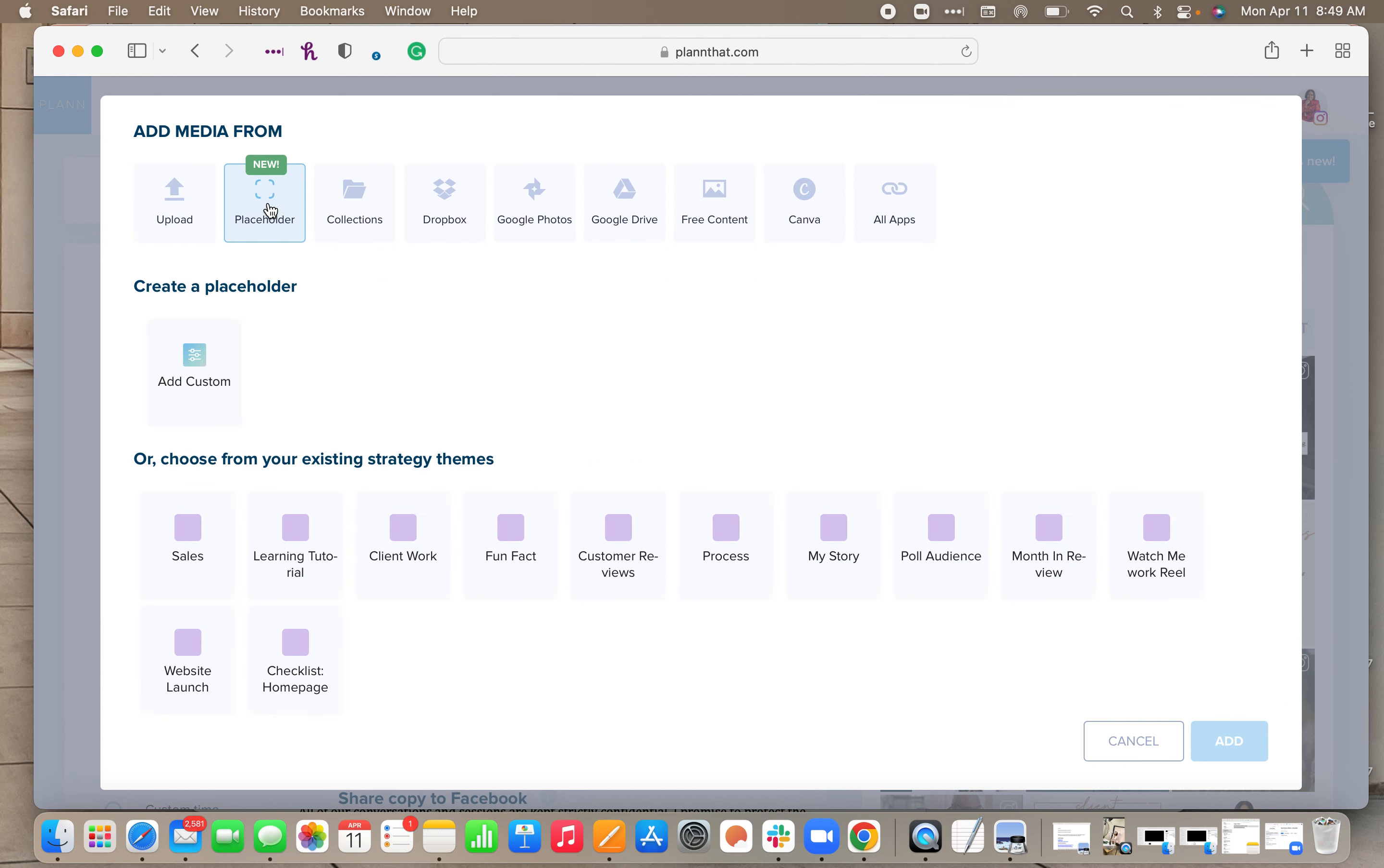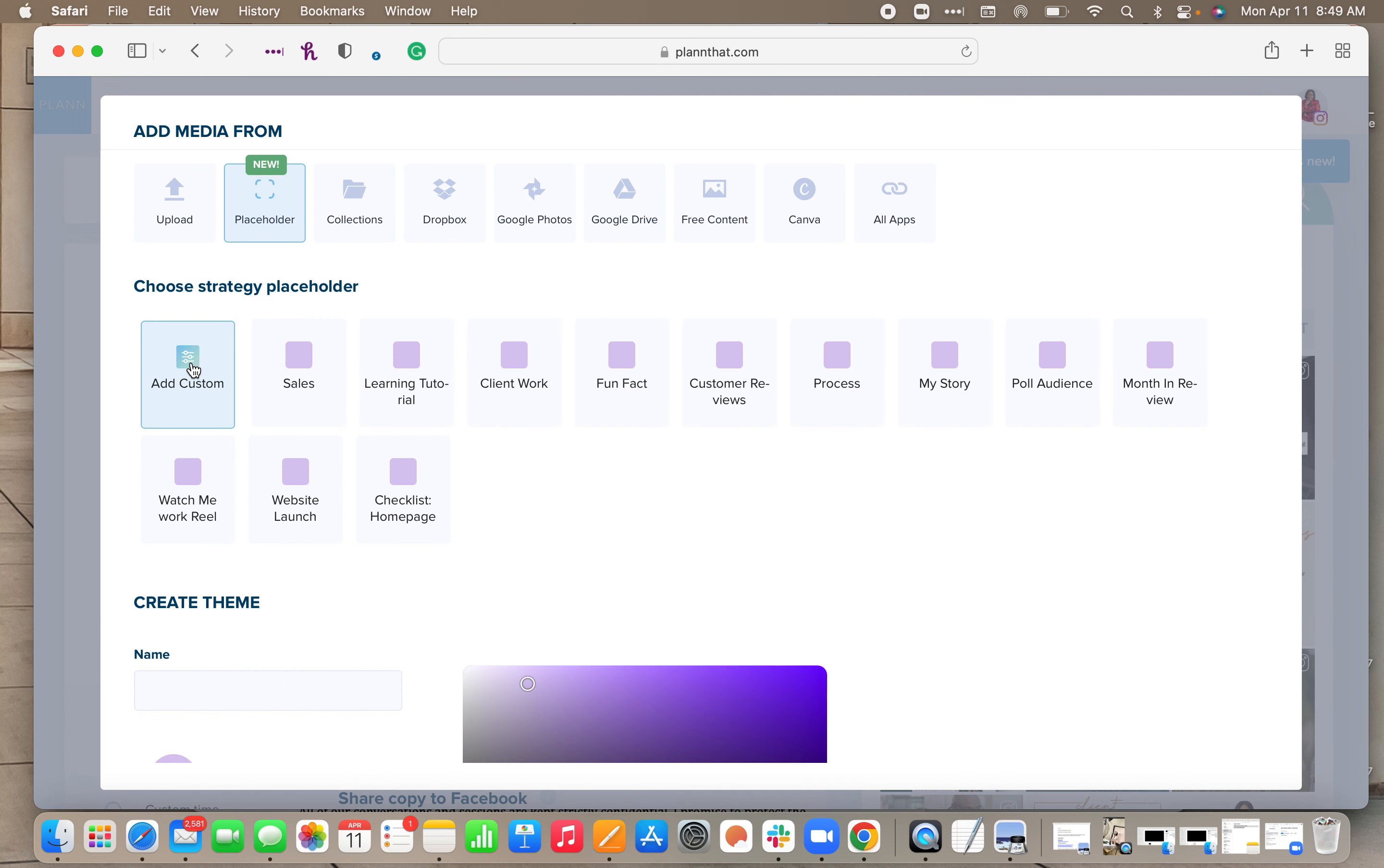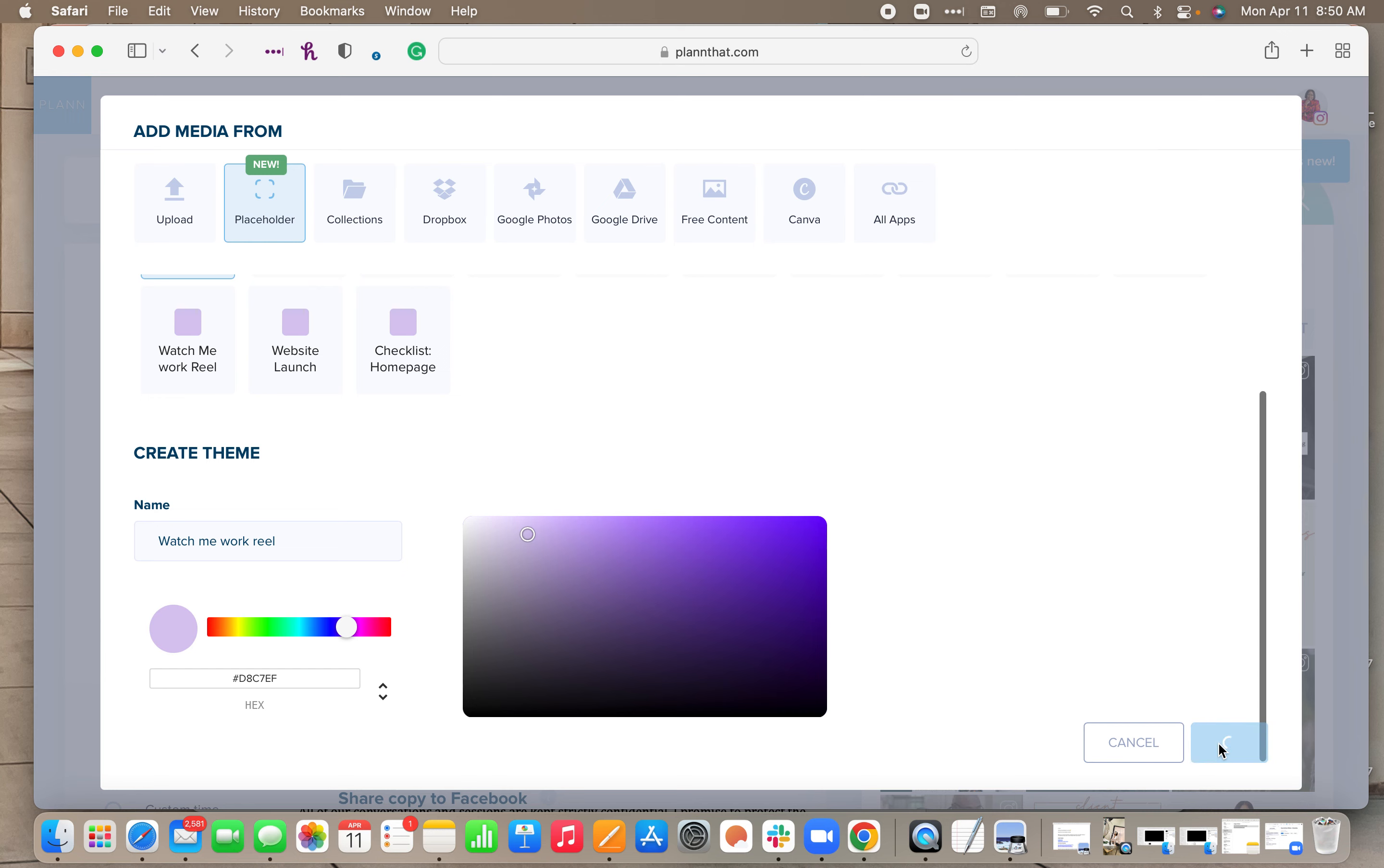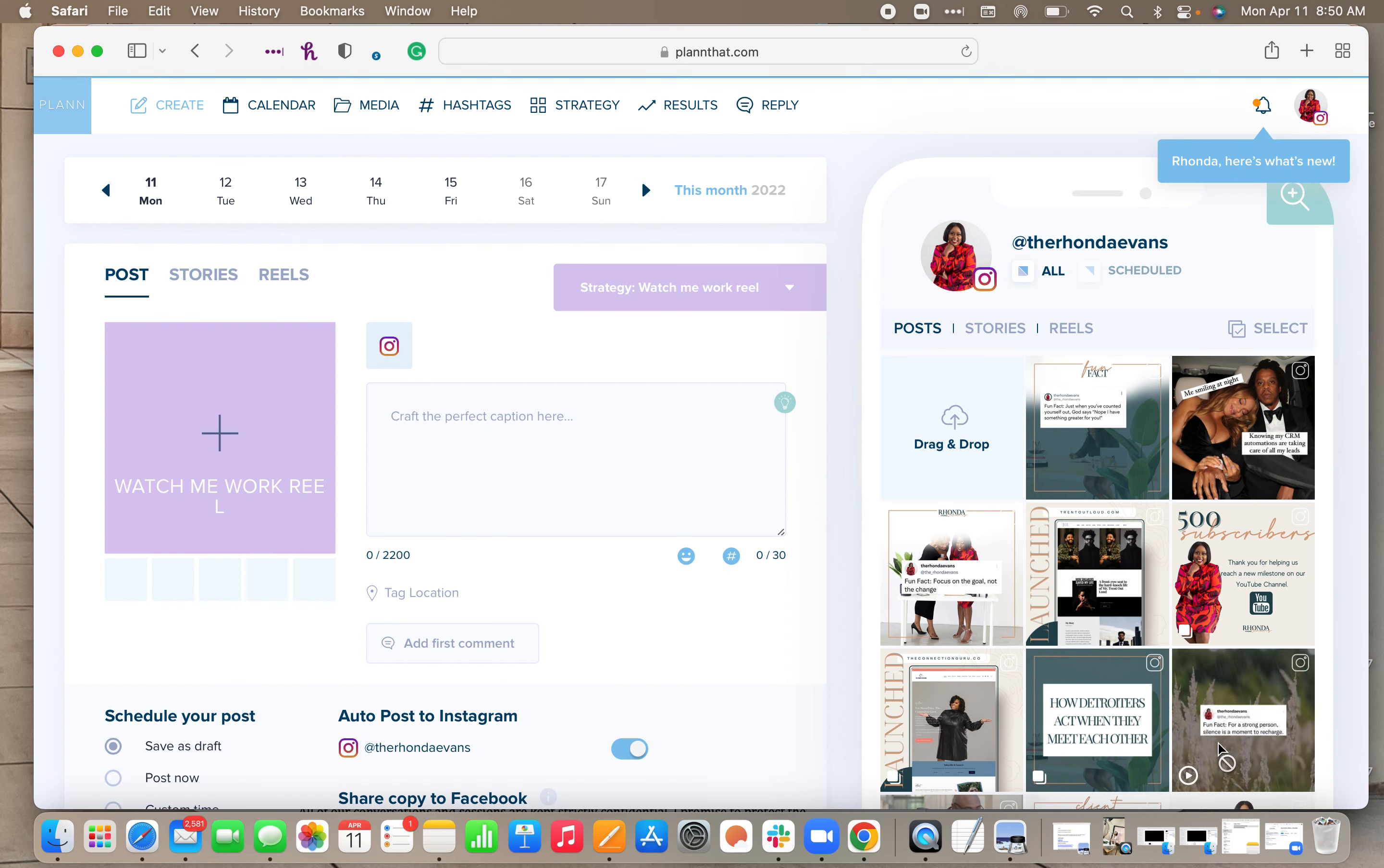If you have already gone into Plann and mapped out any strategies, you can definitely click on one of those down at the bottom. But let's just say you haven't. You can always click on add custom and put whatever the name of that particular placeholder is. So let's just say for tomorrow I want to do a watch me work reel. You can change out the colors if you want to. We're going to stick with this purple, but you can switch out the colors if you want to and hit add.